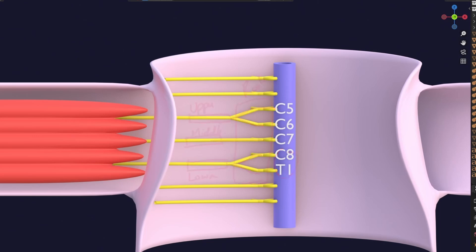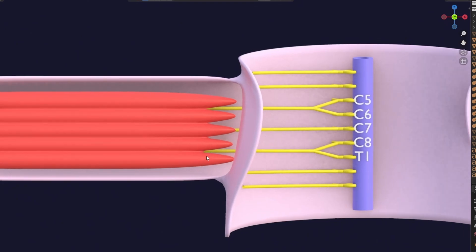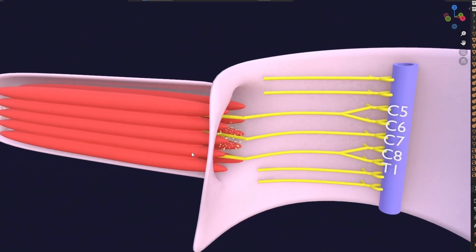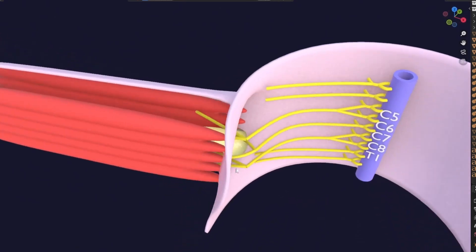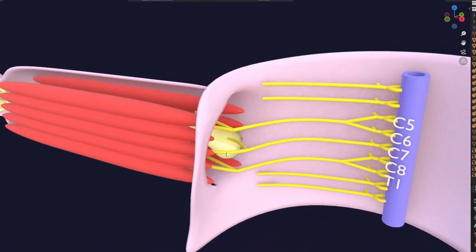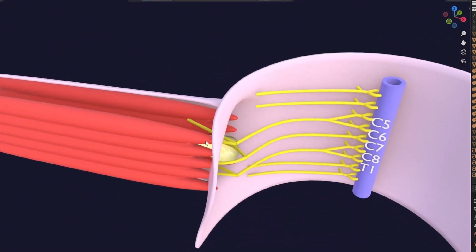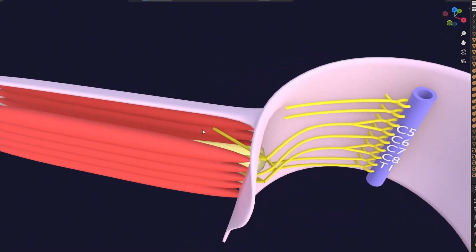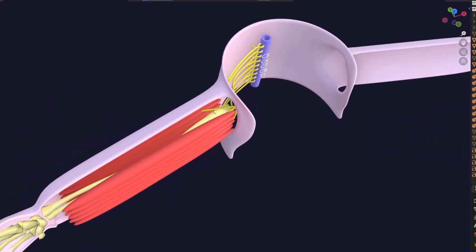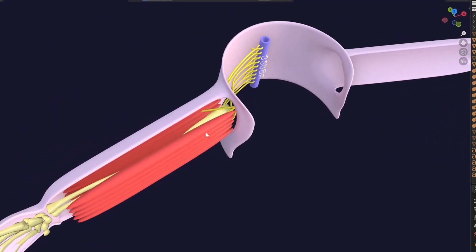Now, within these developing muscles, bones also begin to develop. As the bones develop, the muscle precursors are divided into two parts: one lying posteriorly — more dorsolaterally — which is going to form the future extensor muscles, and one lying ventromedially, which is going to form the flexor muscles.